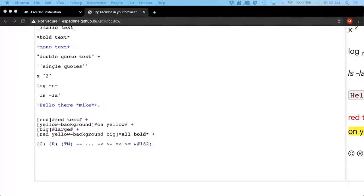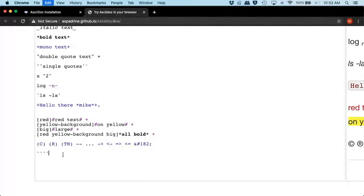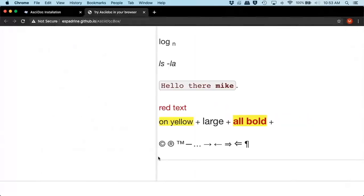If you wanted to put in a horizontal line, it's four hyphens, and now we have a break.